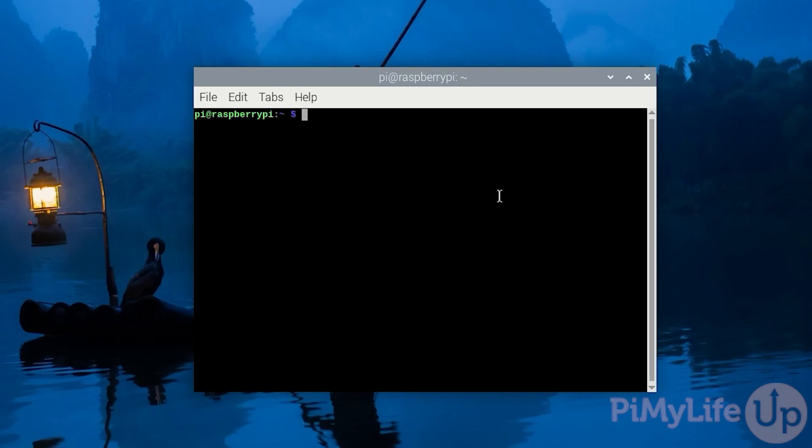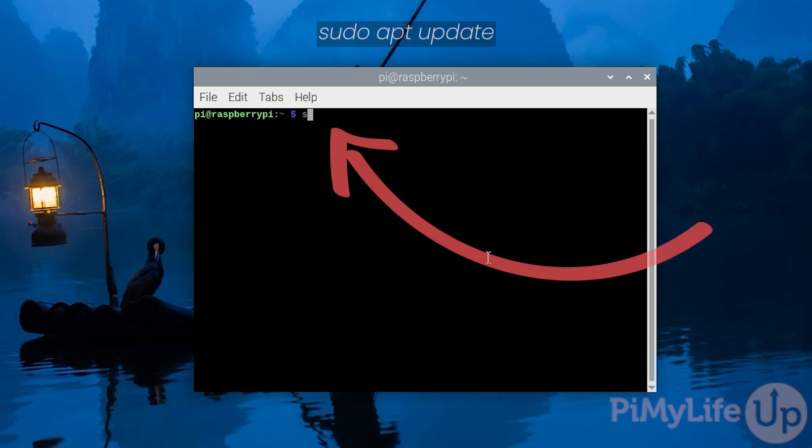To get started you'll want to open the terminal on your Raspberry Pi. This can either be directly or over SSH. With the terminal open you'll first want to update your package list by typing in sudo apt update and then pressing enter.